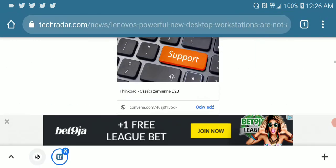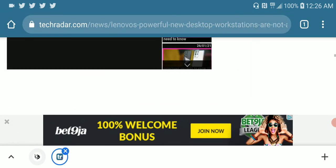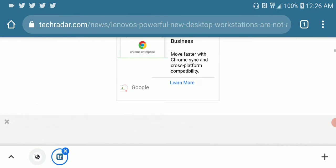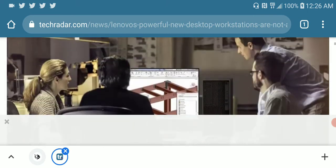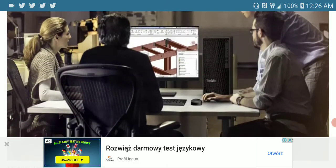I will leave specs in the description if you want to check out specs of this particular new release by Lenovo. Subscribe and I'll see everyone next time.